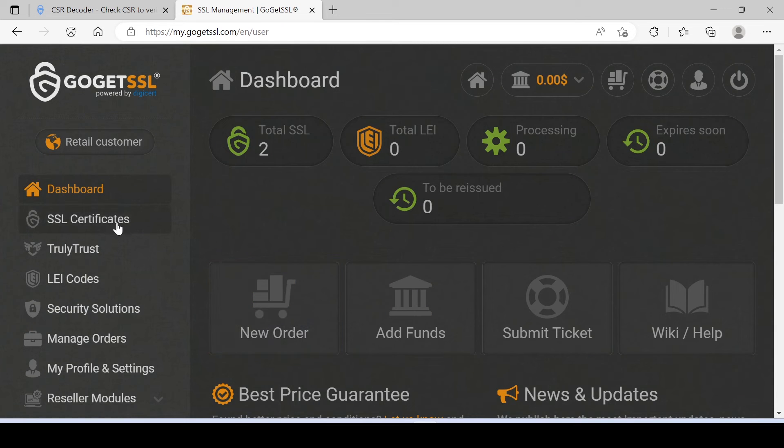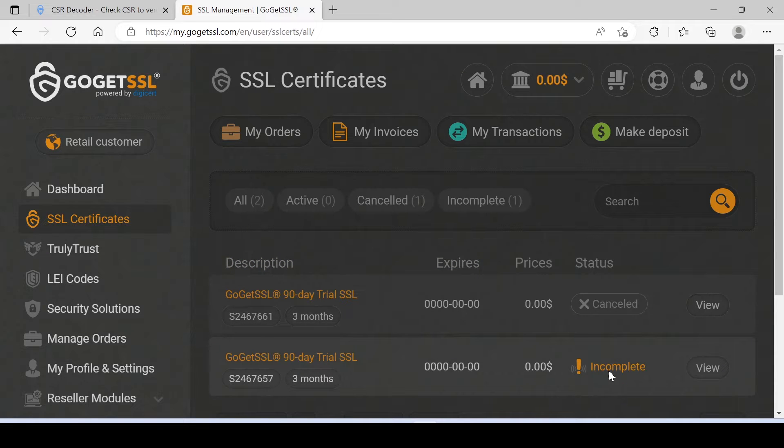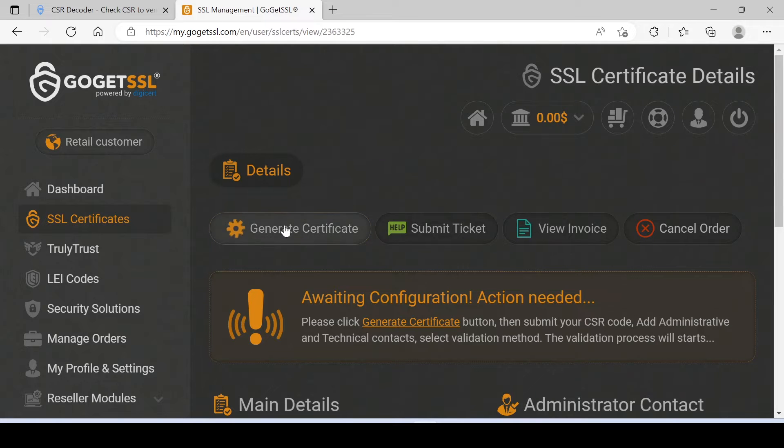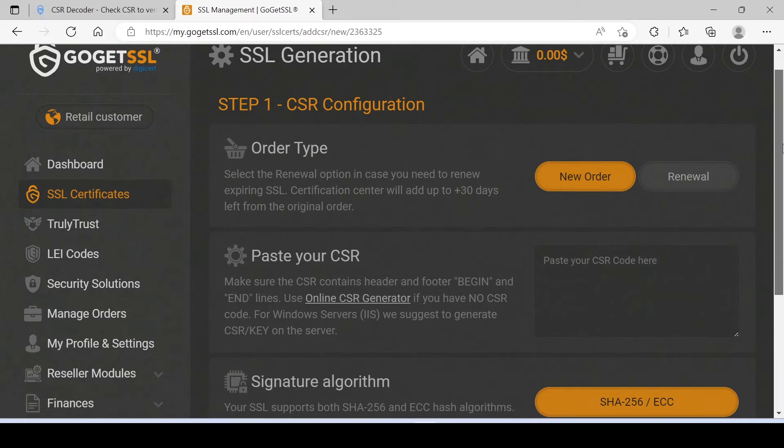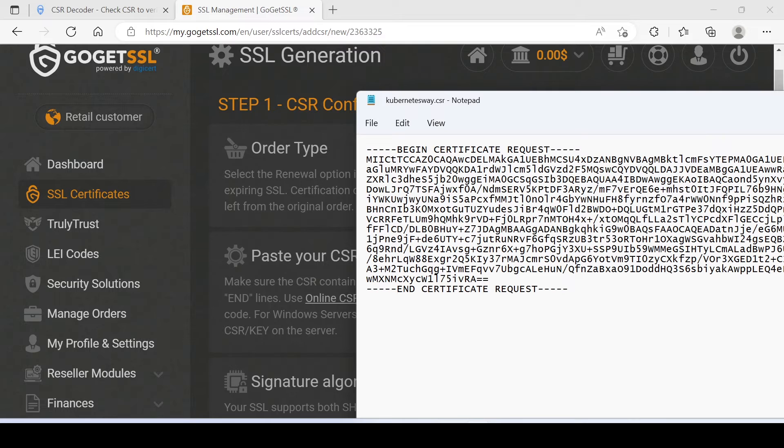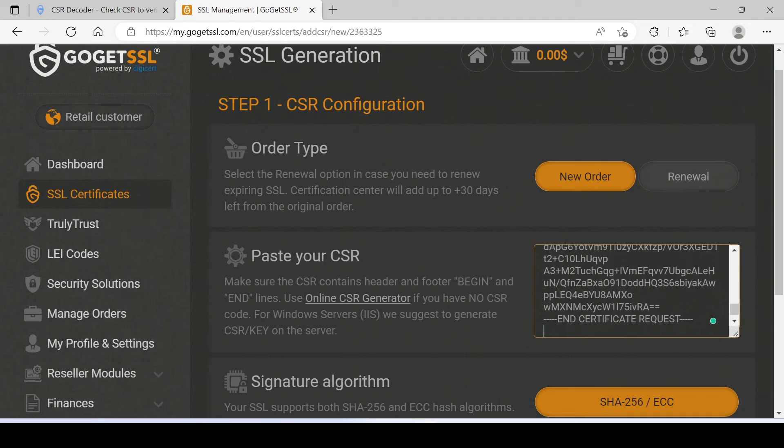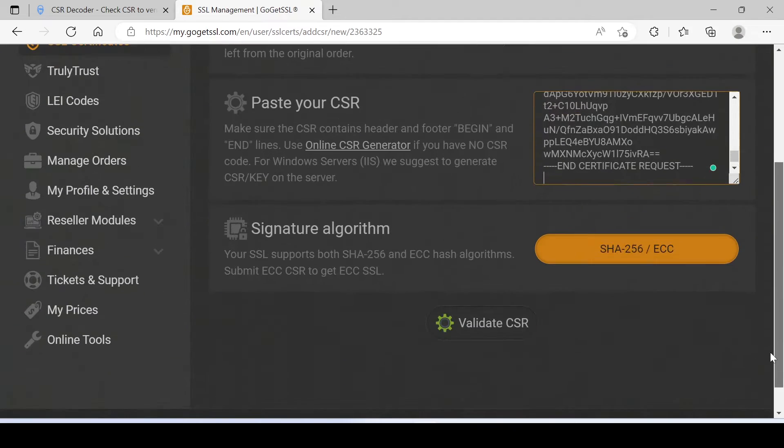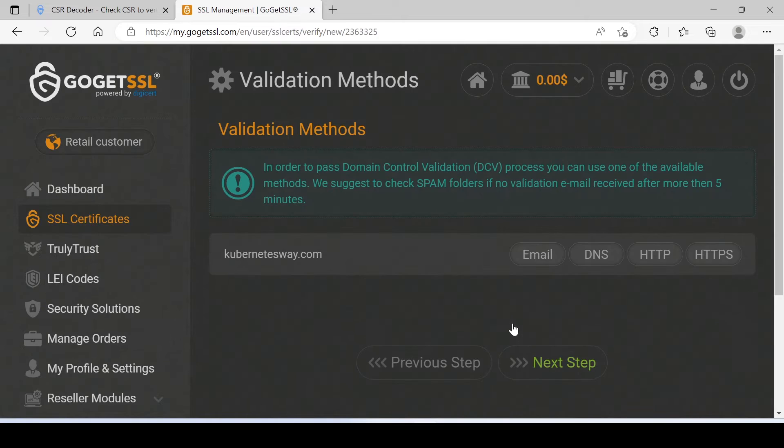Click on Complete Order. Go to SSL Certificate. Click on View. Click on Generate Certificate. Just paste our CSR content here.